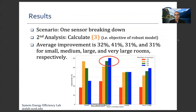The second analysis is based on the objective function of our robust model. The same approach is applied, placing different numbers of sensors for different room configurations. The average improvement is 32%, 41%, 31%, and 31% for small, medium, large, and very large rooms respectively. The best improvement is obtained in the medium room with 30 sensor placements.